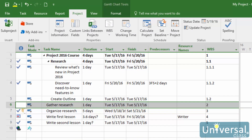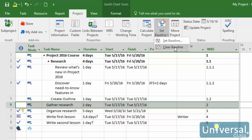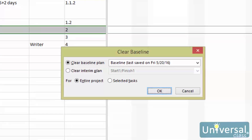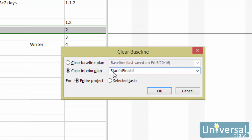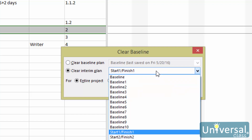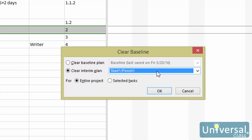You can also clear and reset interim plans just as you did baselines. If you want to clear interim plans, go to the Project tab and select the downward arrow for the Set Baseline button, then click on Clear Baseline. You'll then see the Clear Baseline dialog box. Put a check mark to the left of Clear Interim Plan. From the Clear Interim Plan drop-down menu, select the interim plan that you want to clear. Select whether you want to clear the interim plan for the entire project or for selected tasks, then click OK.